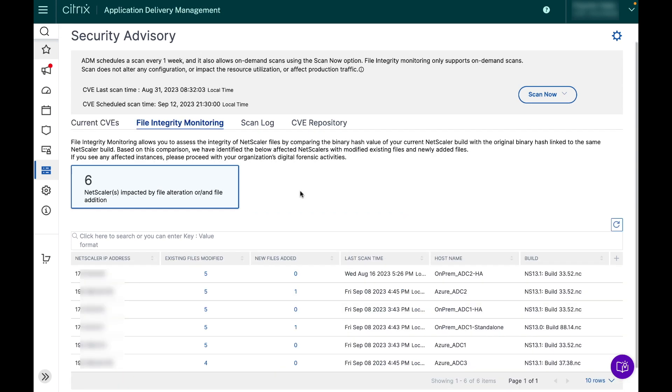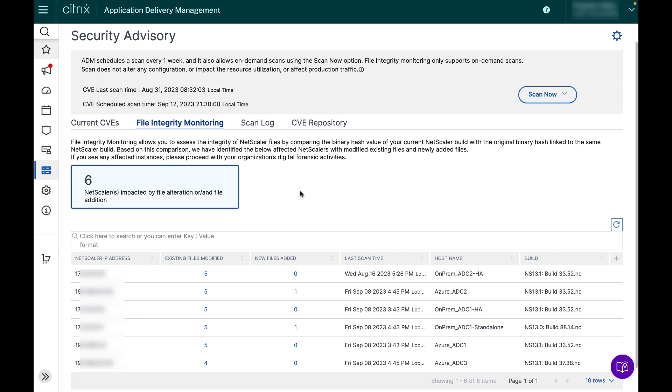After landing on the file integrity monitoring tab you will see a list of your impacted NetScaler instances mapped with the findings of the file integrity monitoring scan. Here we can see there are six NetScaler instances that show file discrepancies.